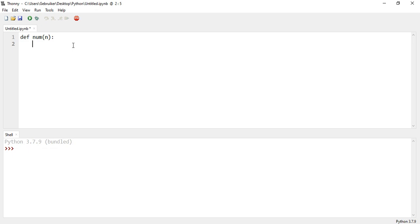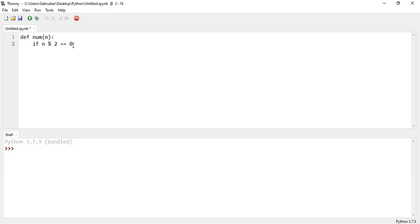We're going to check if the number that the user gives us is an even number or an odd number. The way to do this is by checking if that number, the n that the user provides, the remainder of it by 2 is equal to 0 or not. I'm going to explain what that means in a second. So if the remainder of the division by 2 is 0, it means it's an even number.